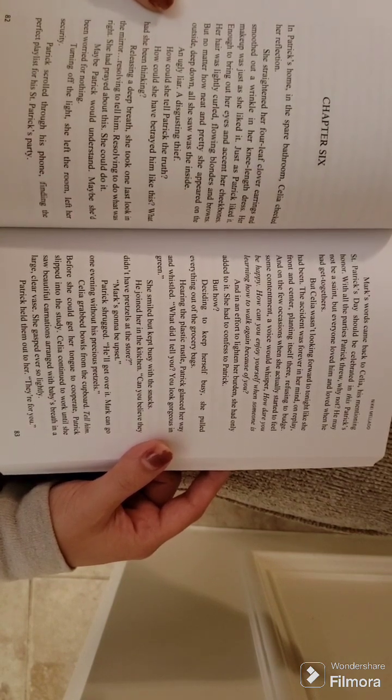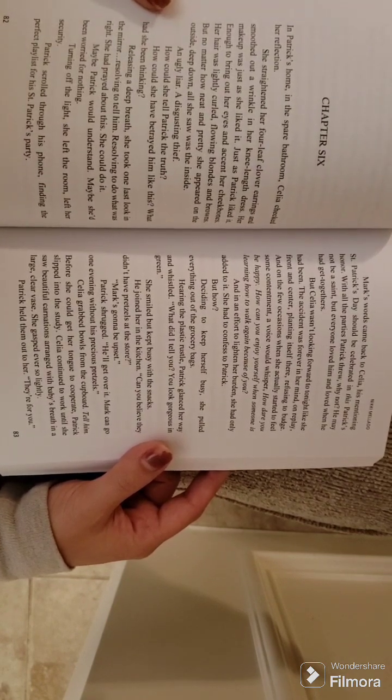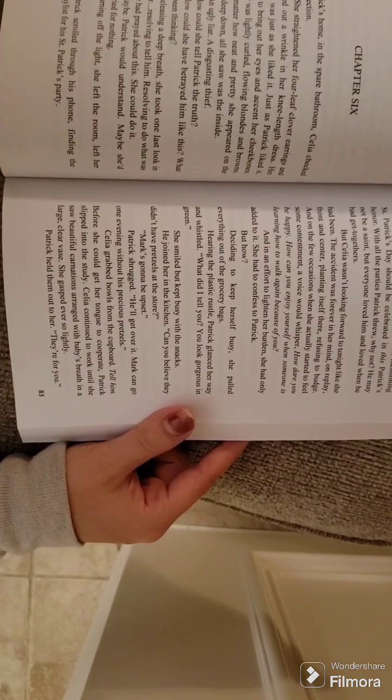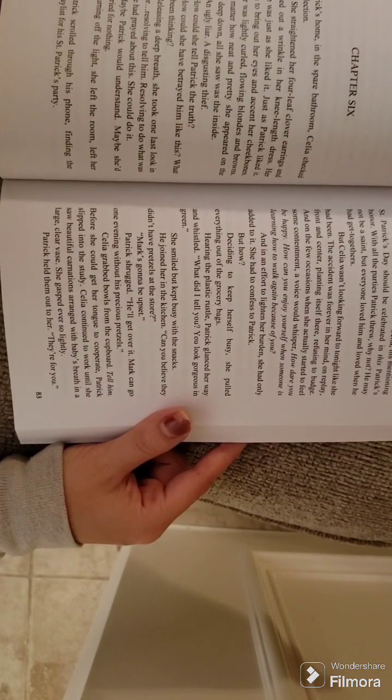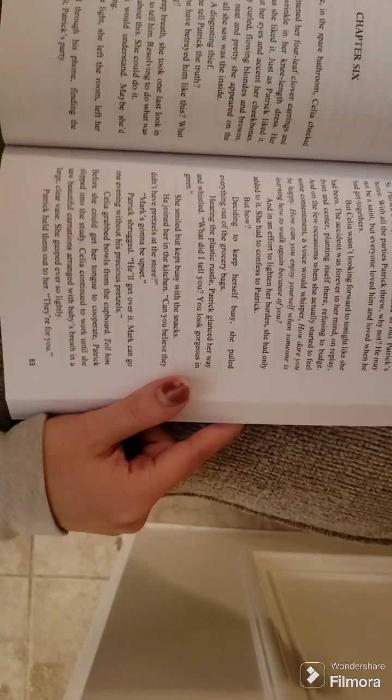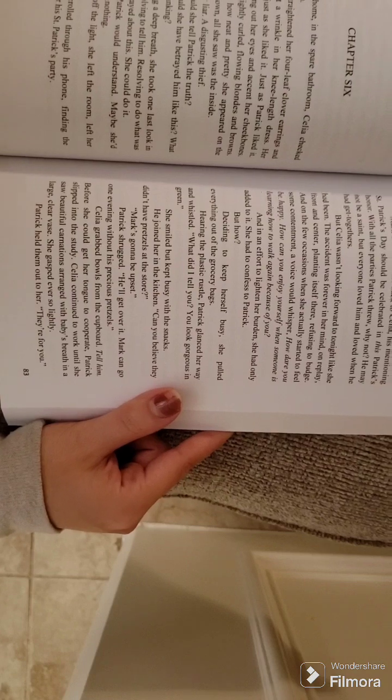Turning off the light, she left the room, left her security. Patrick scrolled through his phone, finding the perfect playlist for his St. Patrick's party.